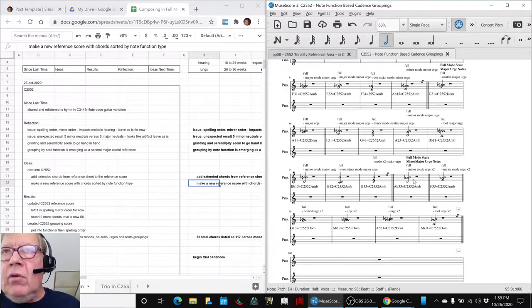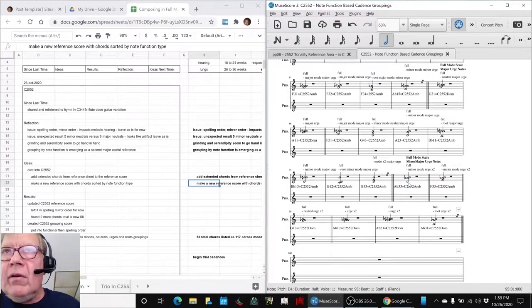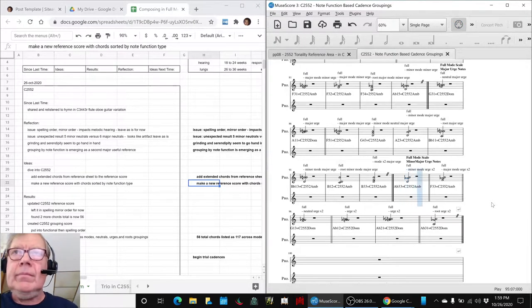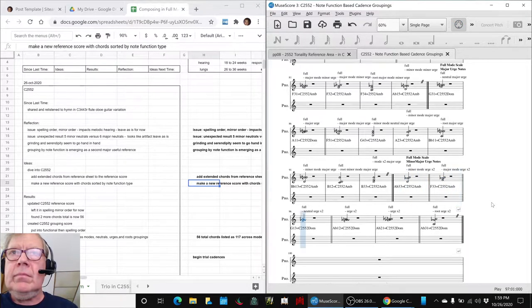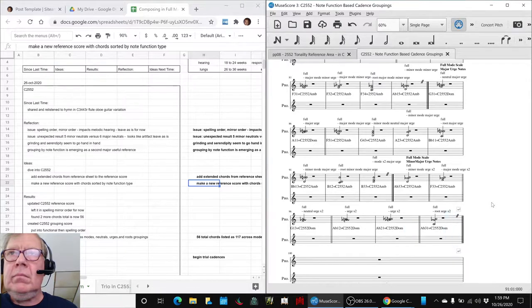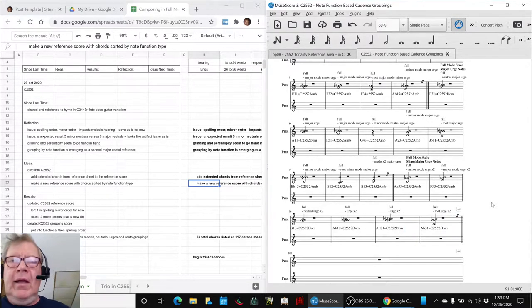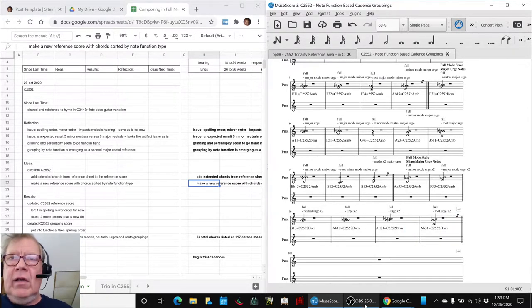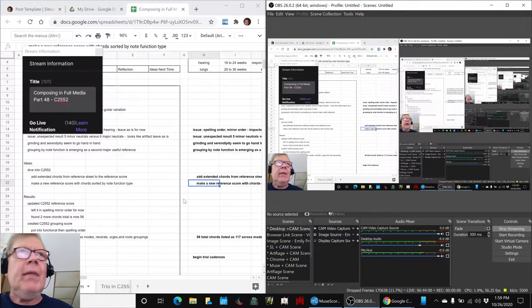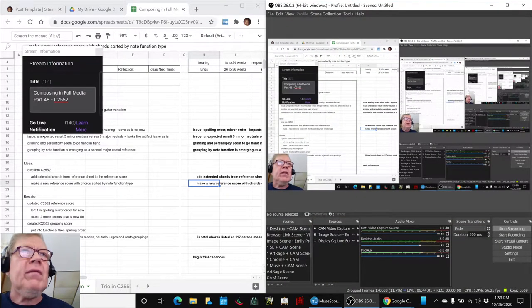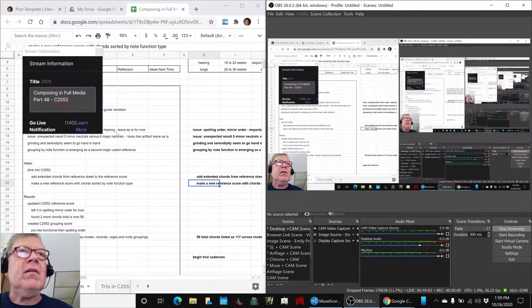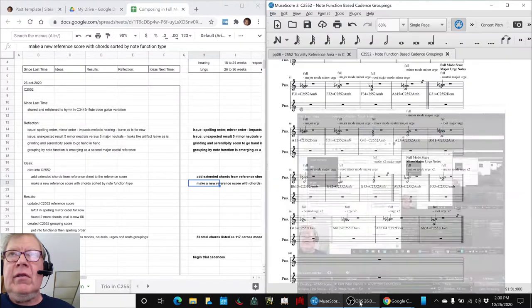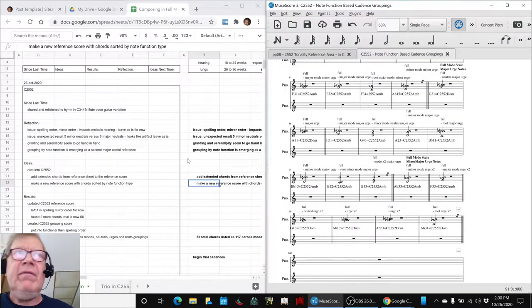We think it would be good to play from the end of the urges, right here. Alright, ladies and gentlemen, this is a recap of Composing in Full Media, Part 48, C2552.